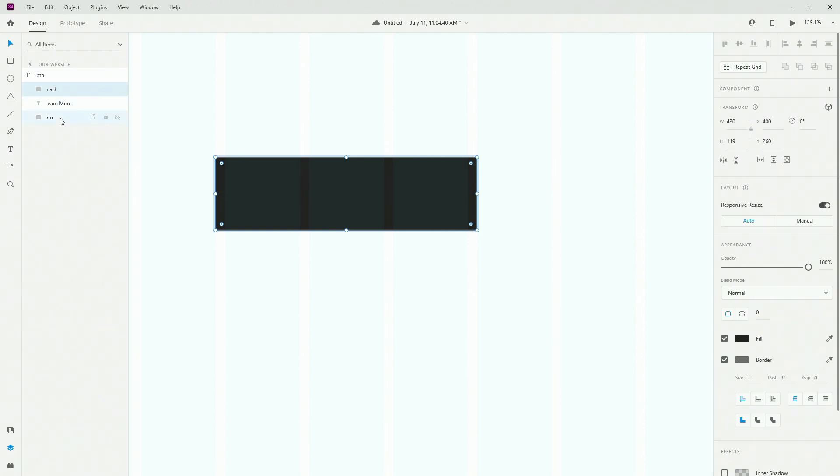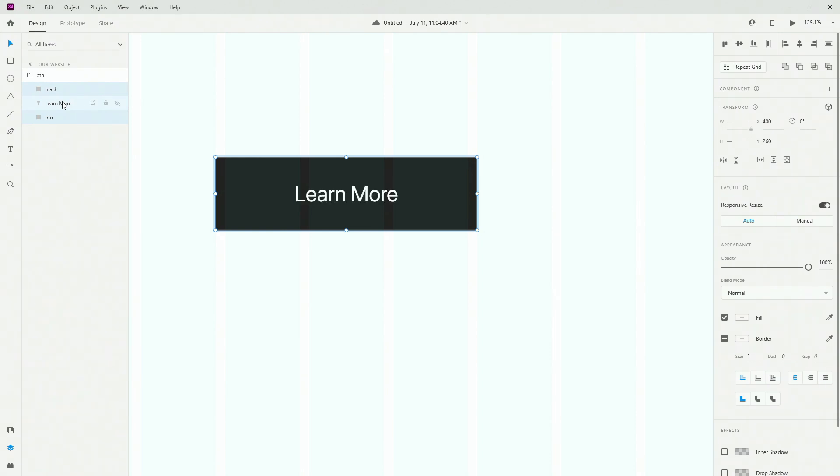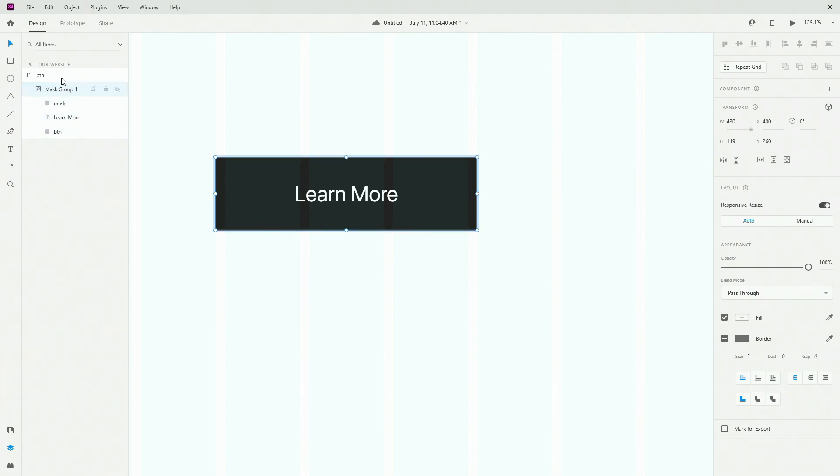And then I'm going to hold shift to select all of them. Then hit shift Ctrl M. As you can see nothing really changed. We now just have this mask and inside the mask we have all of the elements like so.